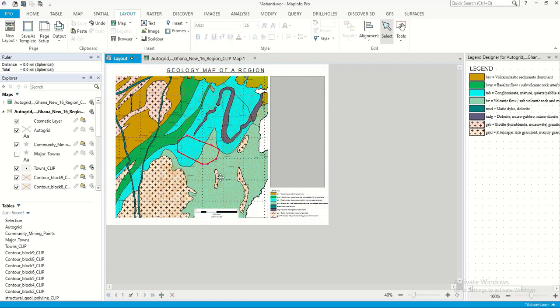And then now that all the features of a map are added—we have the legend, scale, the map itself, the north arrow—you can print it. Though this is a bit substandard, for tutorial sake we can print it out.